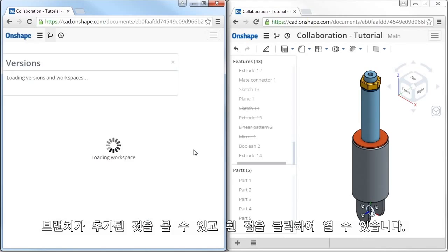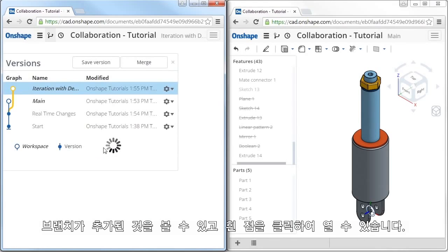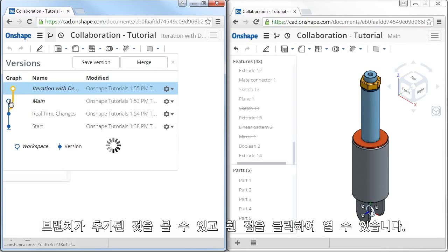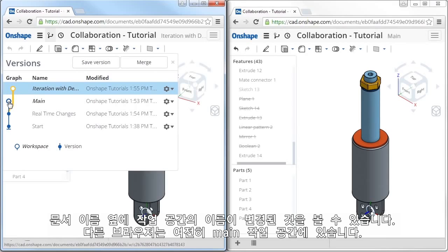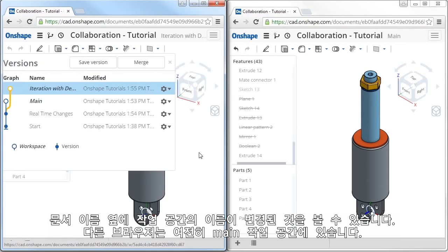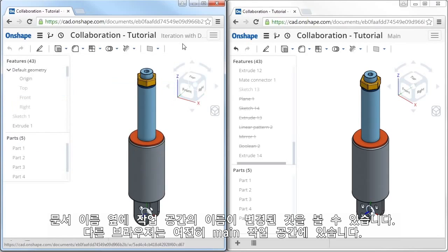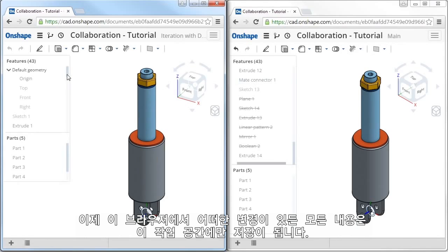When I click create, here you can see the branch has been added, and the white dot lets me know that this is an active workspace that I can click on to open, just as I could with main. When I open it, notice its name appears next to the document name, while main appears next to the document name in the other browser.